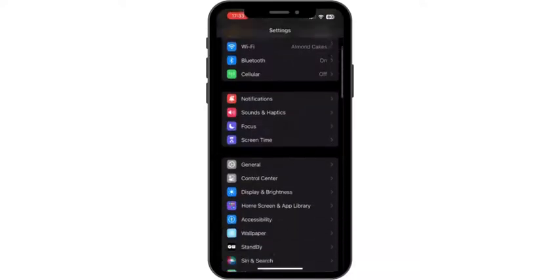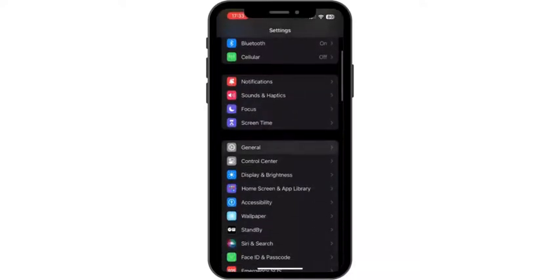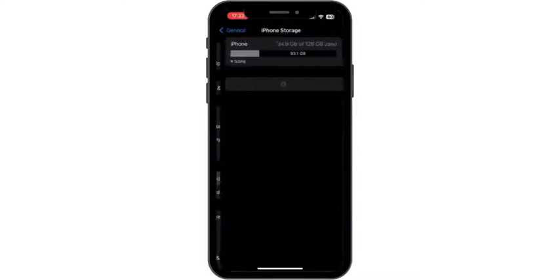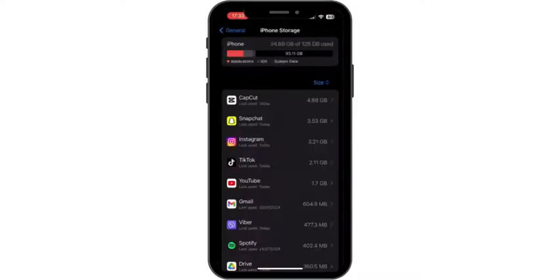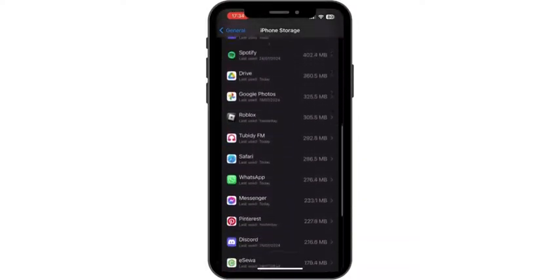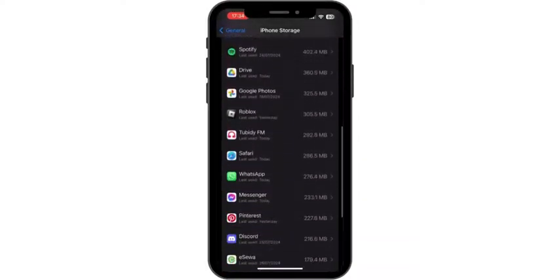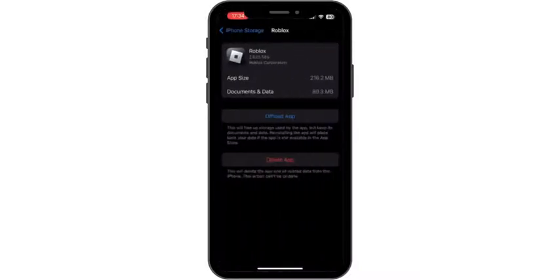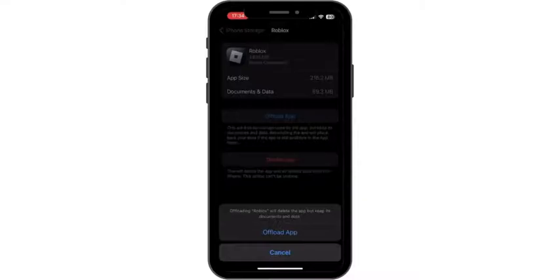Scroll down, tap on General, tap on iPhone Storage, scroll down and find Roblox. Once you find it, tap on it, then tap on Offload App, and tap on Offload App again. Offloading the app will help you free up the storage used by Roblox but it will keep your documents and data.